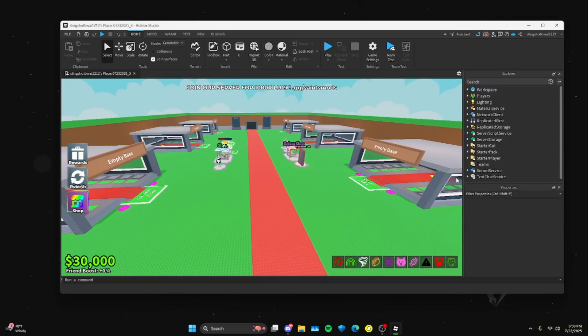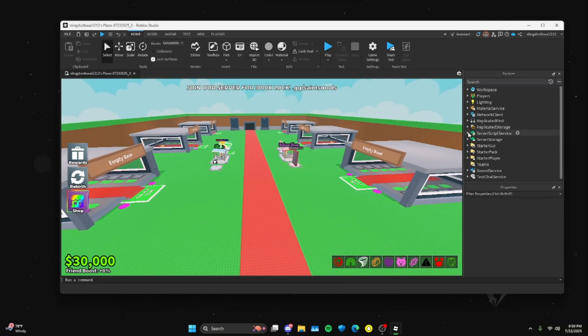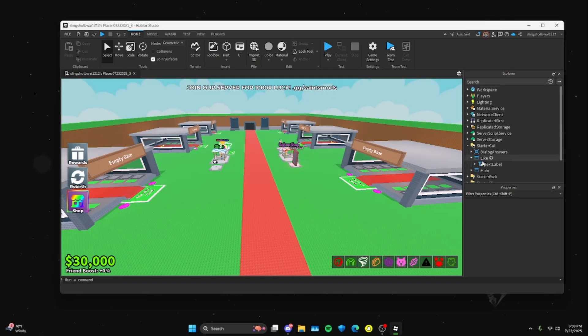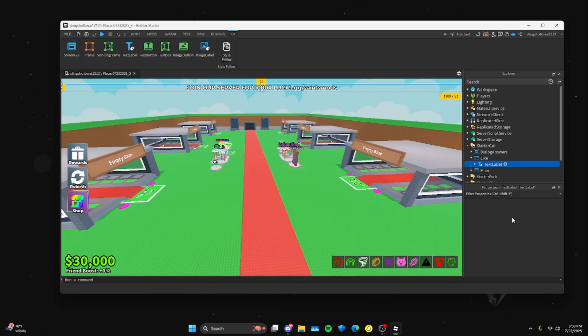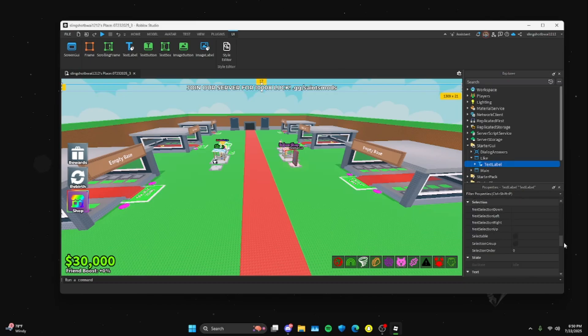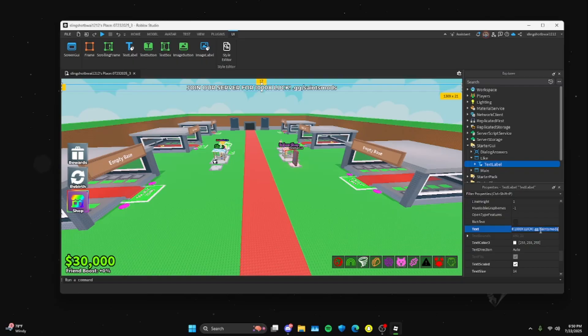Next thing you're going to do is you're going to go to Starter GUI. You're going to change this text up here, so you're going to find the text label and you're going to change this text label to whatever you want it to say, as long as it doesn't have a Discord link. So you could just put...